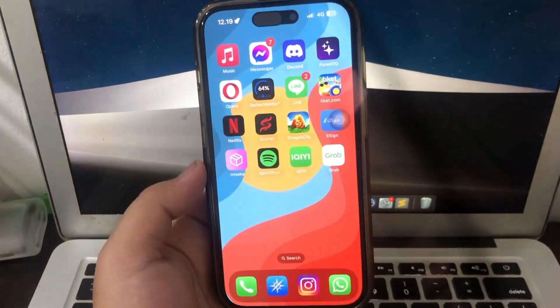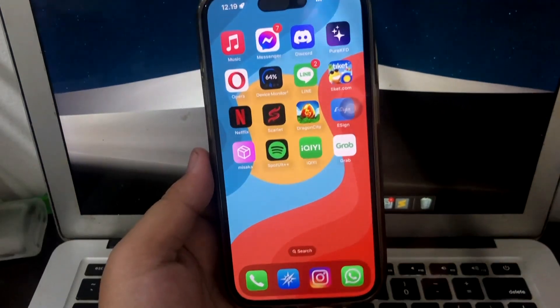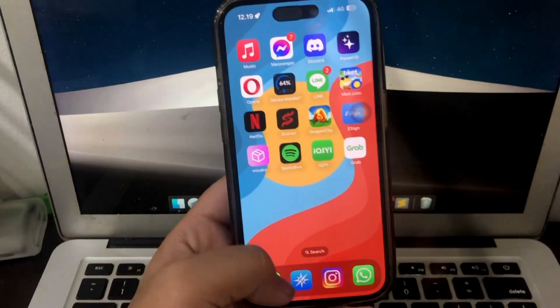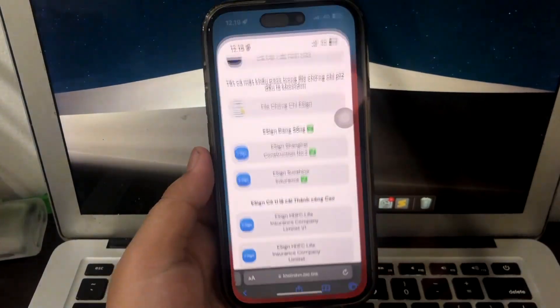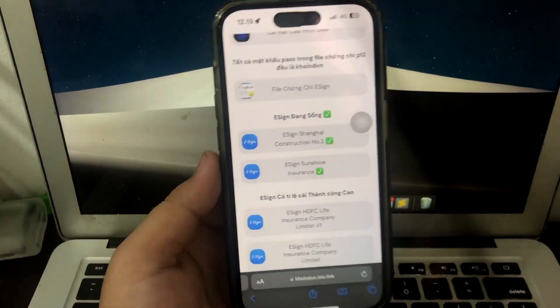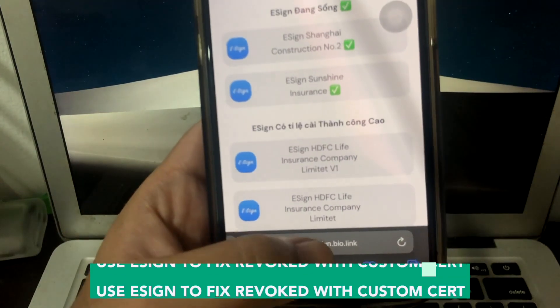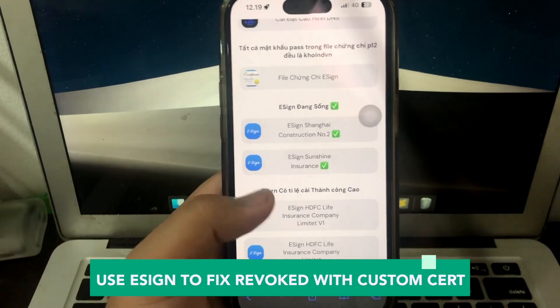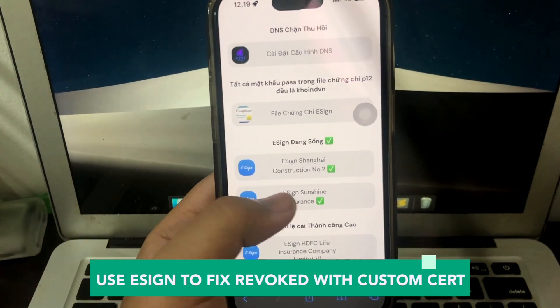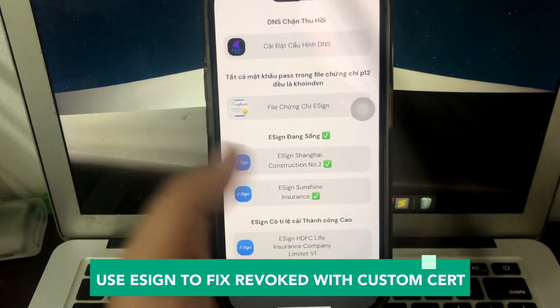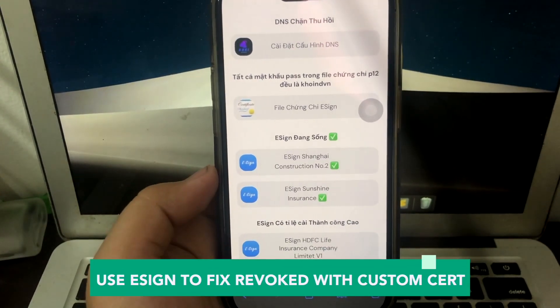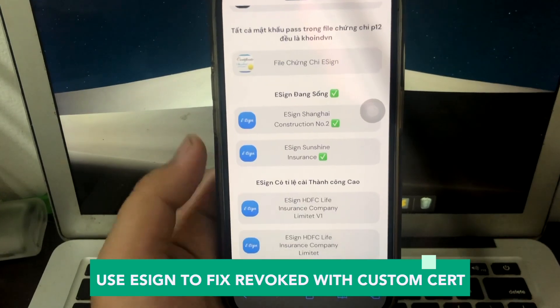If you want to customize your certificate for revoked app, I will show you how to get it without computer. On this step, you must download and use eSign to fix revoked with custom certificate.